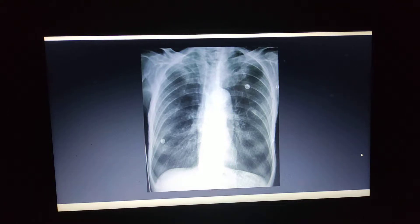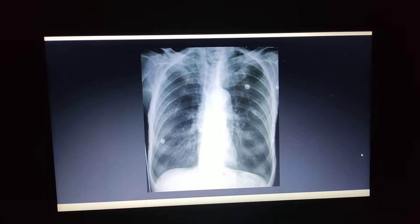We're going to talk about a chest x-ray of a patient who is having COPD. Before taking any x-ray of the patient, you have to always confirm it with the clinical history.